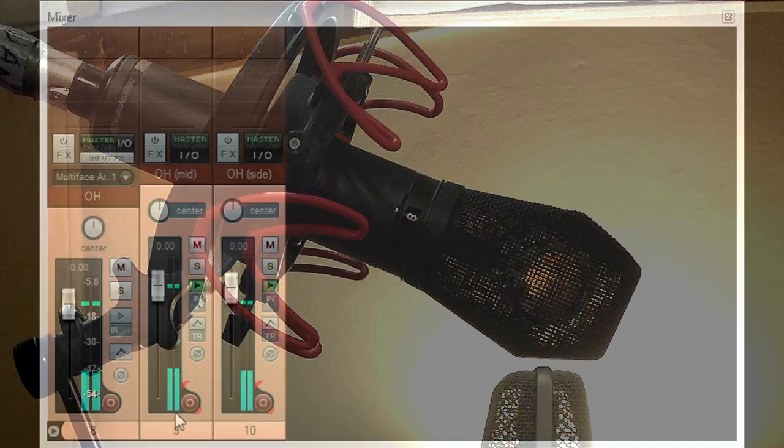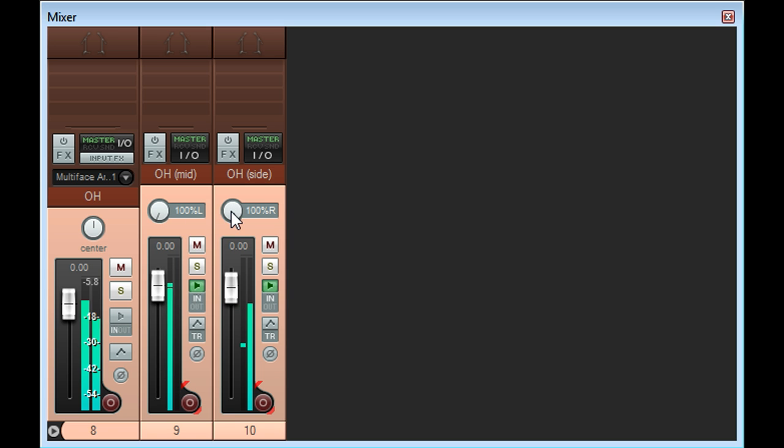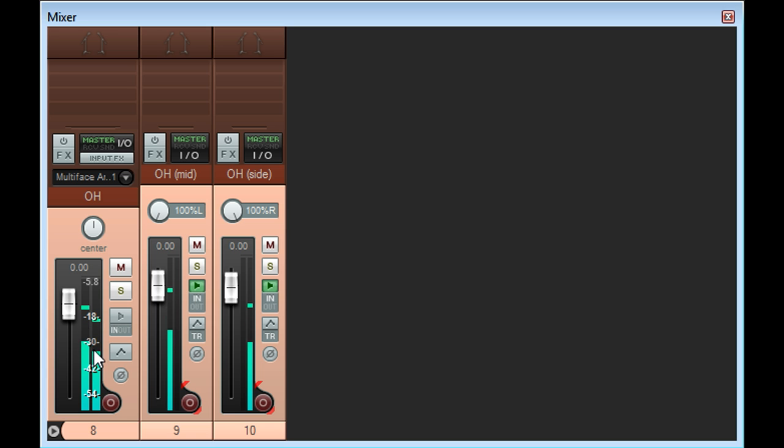Unlike a conventional stereo pair however, panning these mics left and right doesn't recreate the stereo image. Instead we get a strange presentation, with a louder, drier signal over to one side from the mid mic, and a quieter, more ambient signal on the other from the side mic.